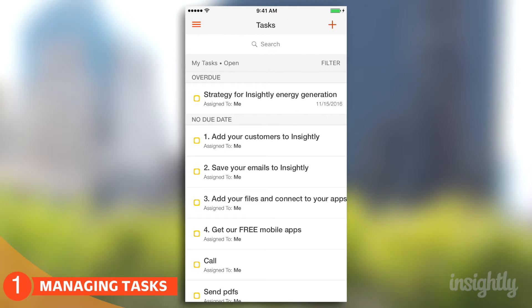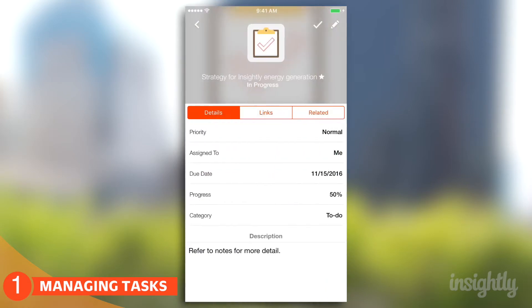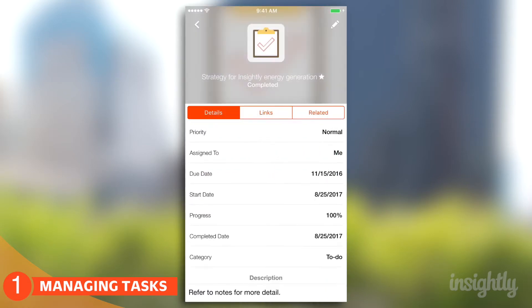So if I want to look at that first task or complete it, what am I going to do? You have two options: you can either complete it right from the checklist, or you can go into the details and complete it. Click on it and you have a handy check button at the top — you can mark it as complete in one click.